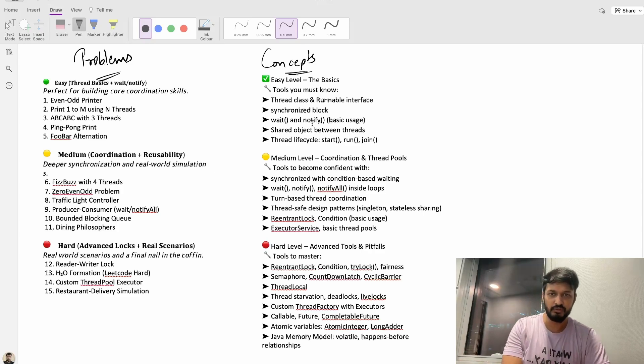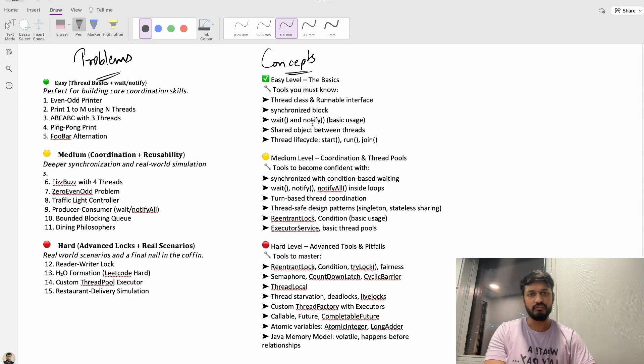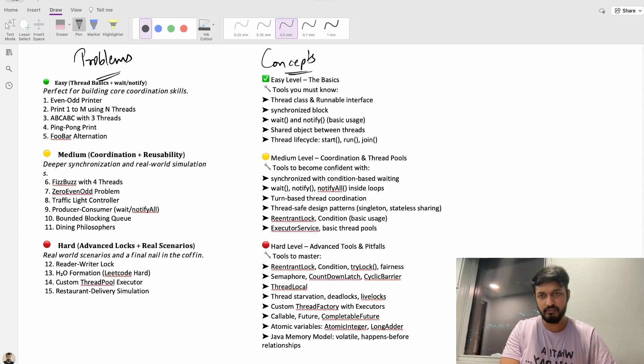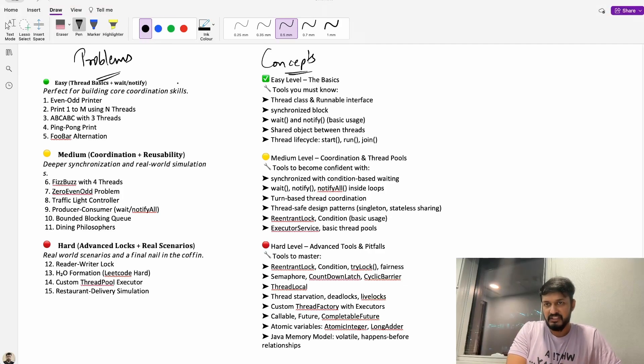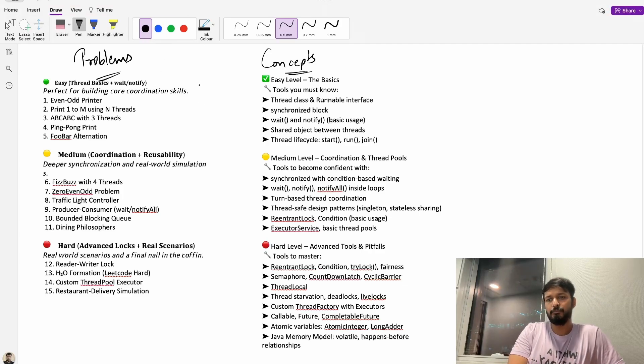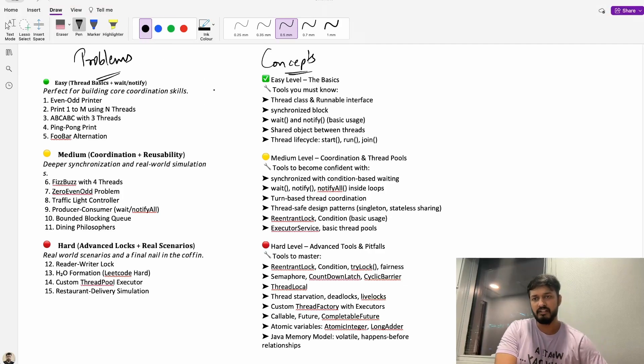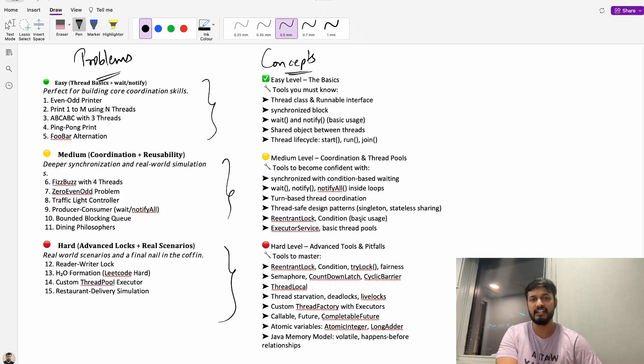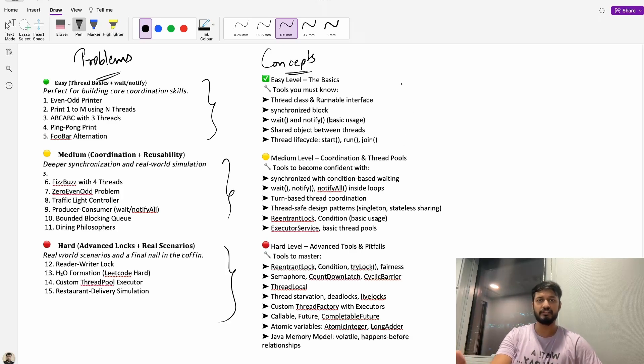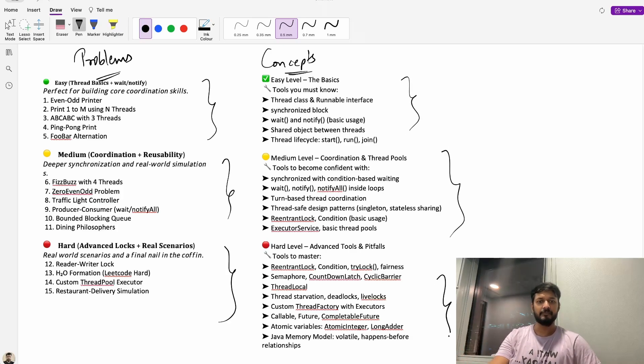Let me show you what we'll be covering. So let's get to the whiteboard. These are basically the problems which we'll be covering. I have divided into three parts easy, medium and hard and similarly for the concepts easy, medium and hard.